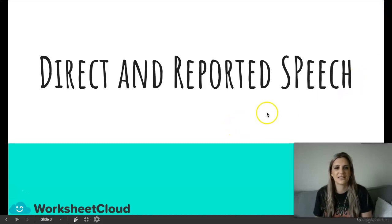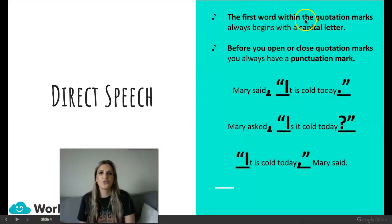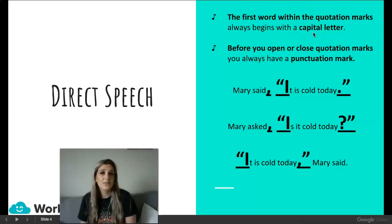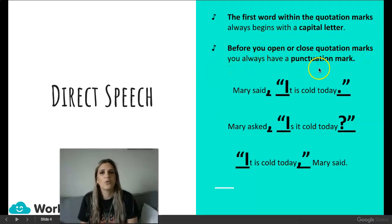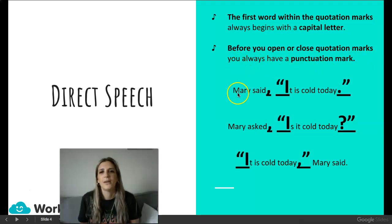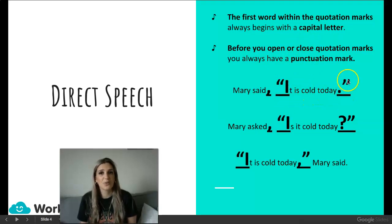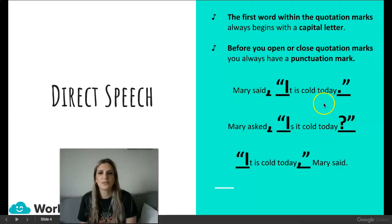Let's have a look at the rules. The first word within the quotation marks always begins with a capital letter. Before you open or close quotation marks, you always have a punctuation mark. For example: Mary said, open quotation marks — and there's the capital letter — 'It is cold today.' Full stop, close inverted commas. So we can see that Mary's talking about the weather.